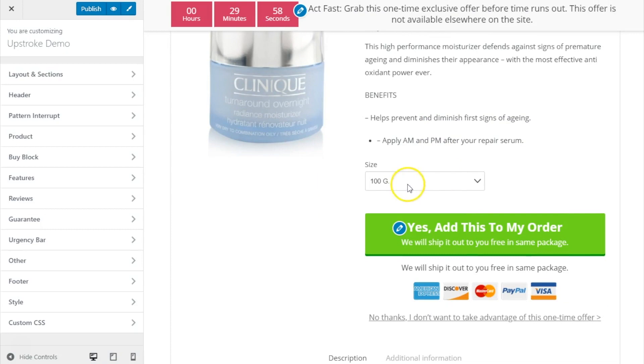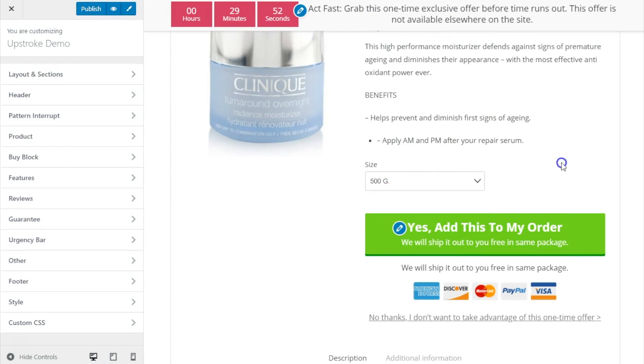So there are two things here. One is that you can upsell variable products so the users can select the specific variant that they want from the upsell page. They will be able to see a dropdown on which they can select the variant they want. The second thing is you can upsell specific variant of a product.